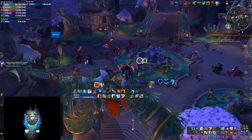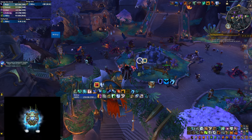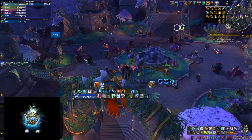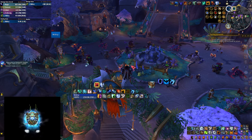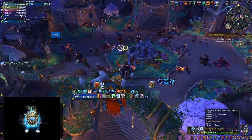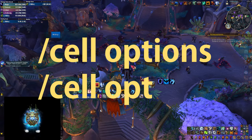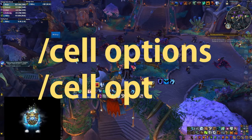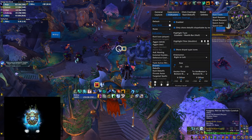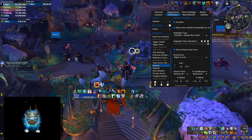The very first thing you need to do after installing the addon is open the options. You'll notice there is no button added to the minimap, so you have to type a command in chat. The command to type is /cell options or /cell opt, which opens the menu. You can also type /cell to see all the available commands.